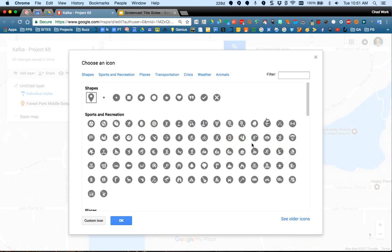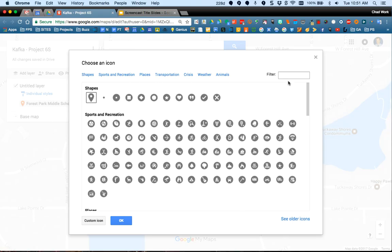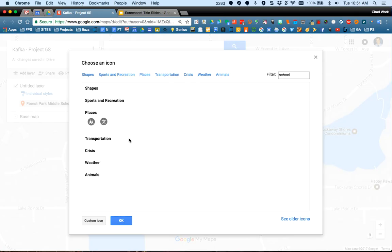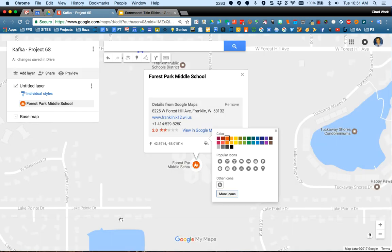Going to More Icons, I like using the search up here. Since this was a school I added, I'll search for school. There's a little two-people-crossing-the-street icon that I can choose. That's all done through the paint bucket tool.